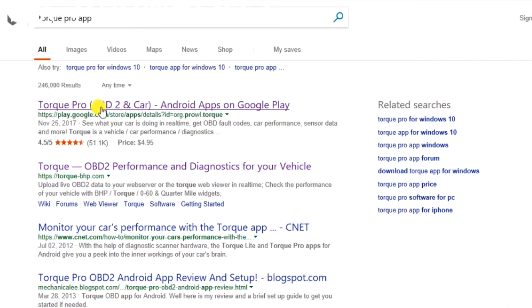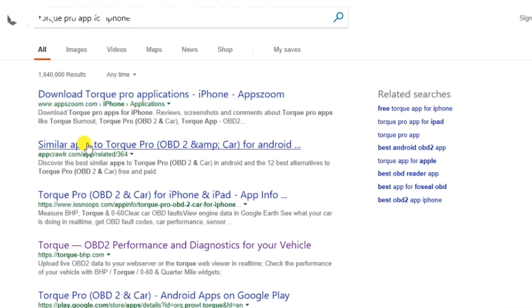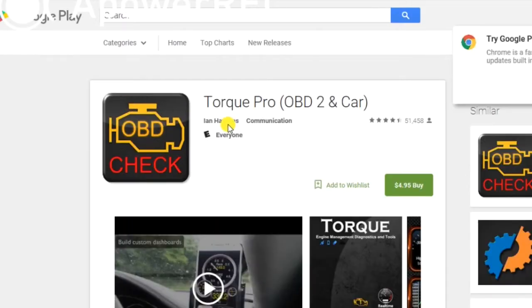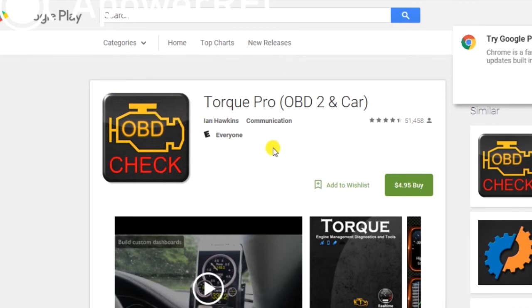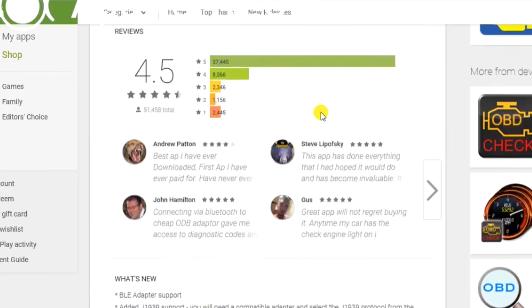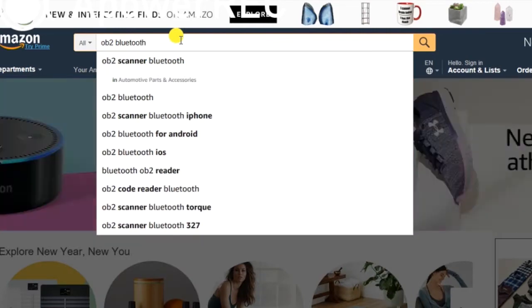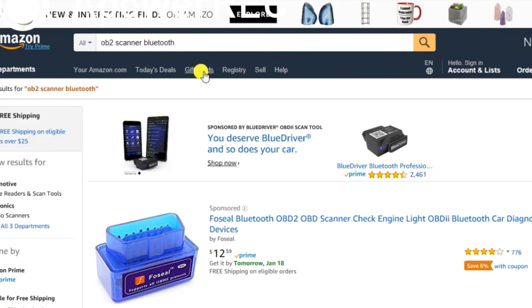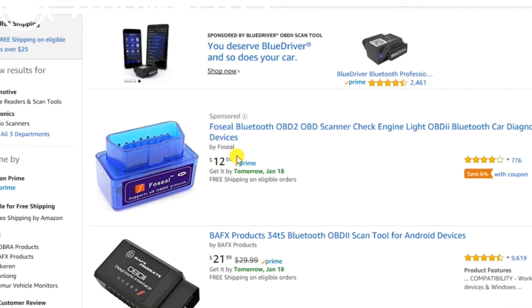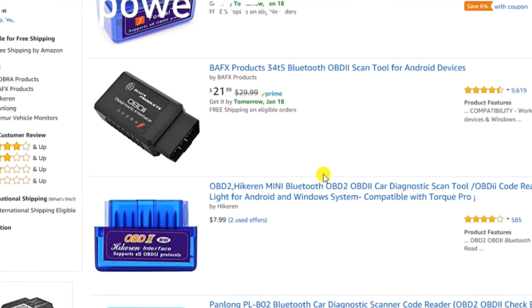Torque Pro is available on Google Play. I'm not sure if it's available for Apple, so let's take a quick look. It doesn't look like the exact one is available for iOS, but there are other ones that will work. I can recommend Torque Pro since that's the one I have. It's $4.95, and as you can see here it's got pretty good reviews — I highly recommend it if you don't already have something to check your codes.